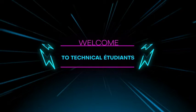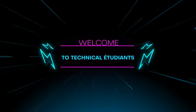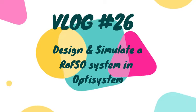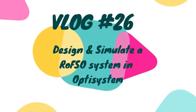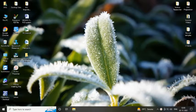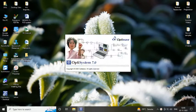Hello friends, welcome to Technical Etudiants. Today we are going to design a radio over free space optic system in OptiSystem software.